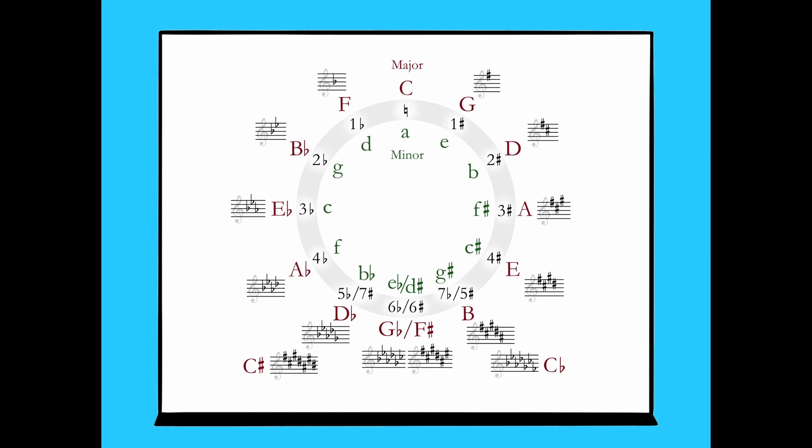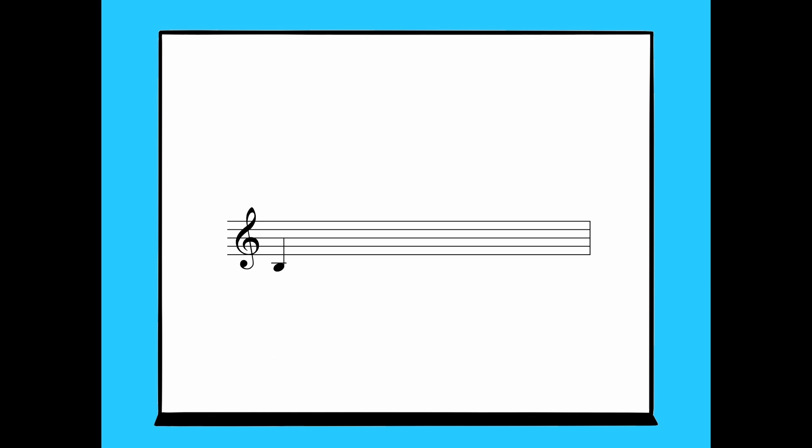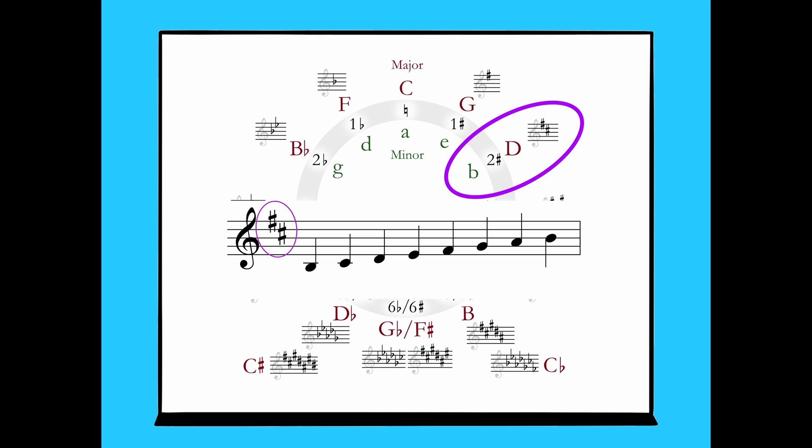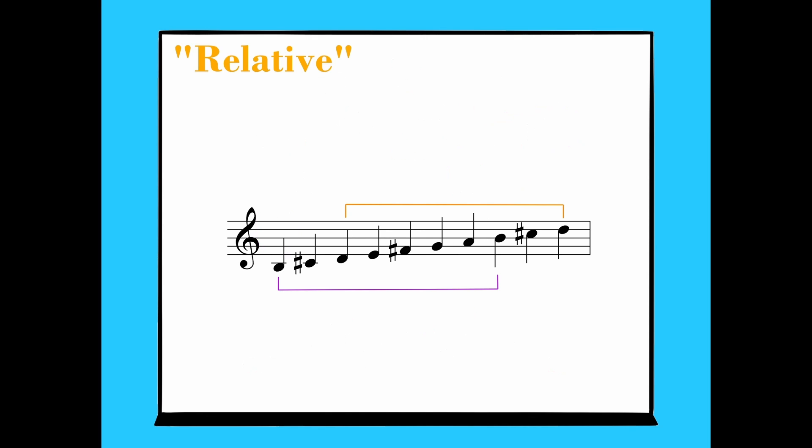In case you need more convincing, let's try another one. Let's build a minor scale with B as tonic. If we fill in our pattern, we'll notice that we need two sharps to make it work, F sharp and C sharp. Once we move those over to the key signature, we can see that it looks exactly like the key signature of D major. Therefore, D major is the relative major of B minor, or B minor is the relative minor of D major.